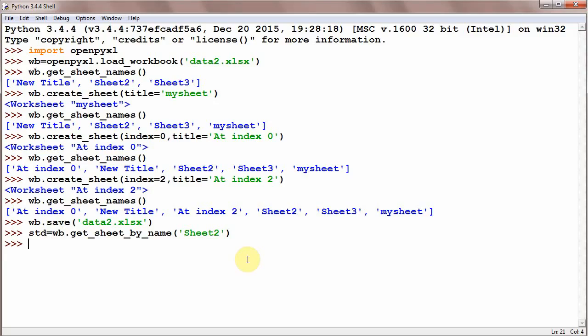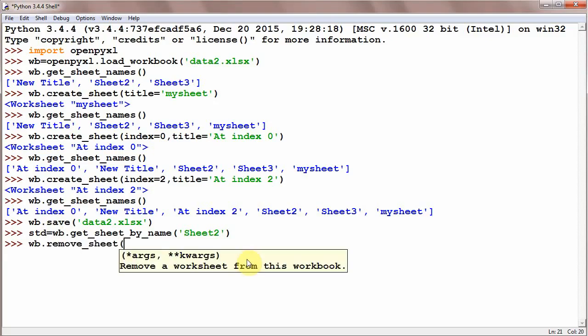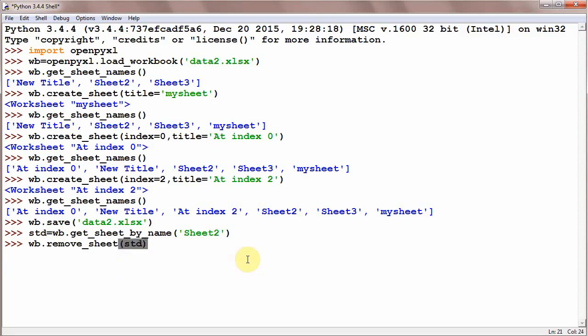And the final step will be wb.remove_sheet. And remove_sheet method requires the reference to sheet and that is std, and sheet is deleted.